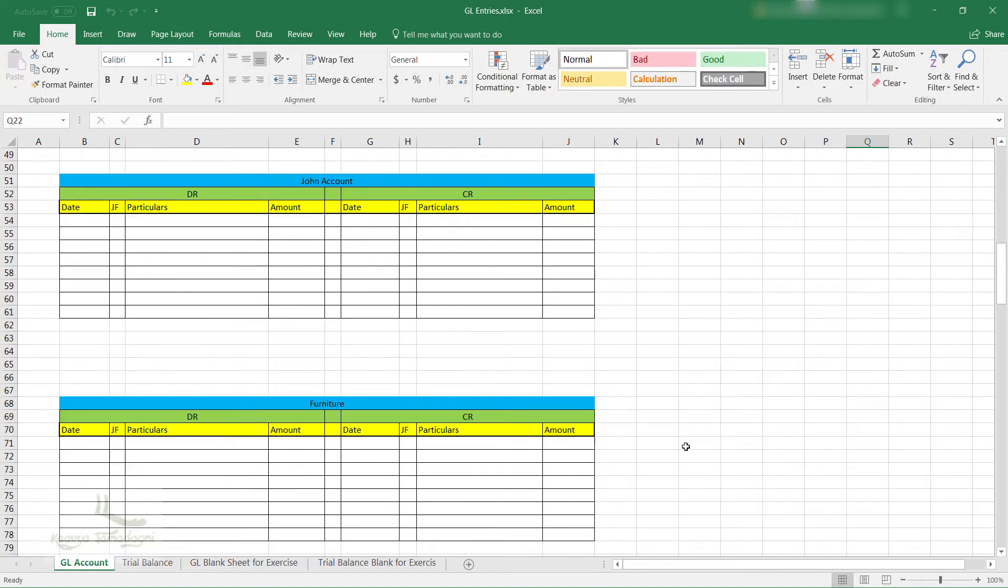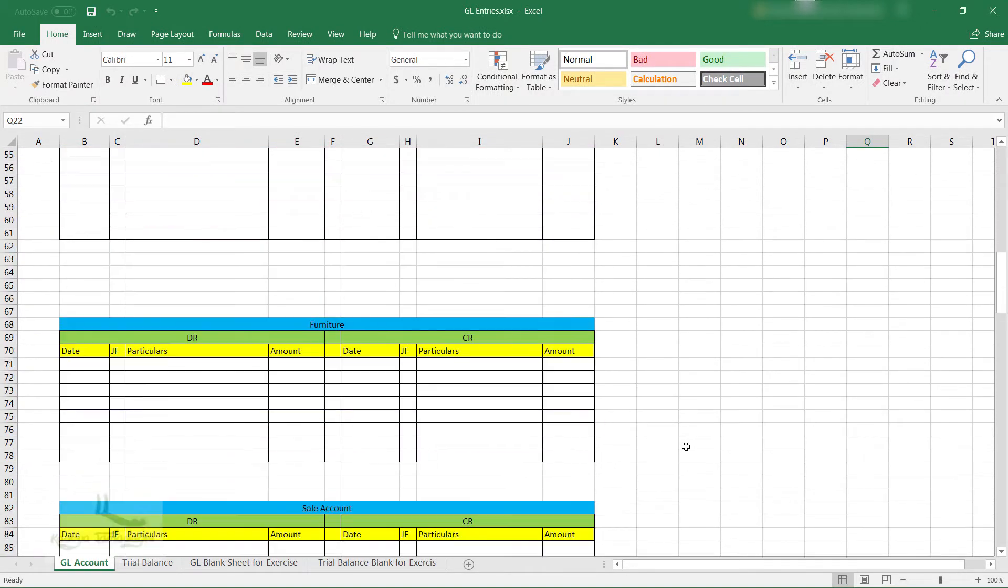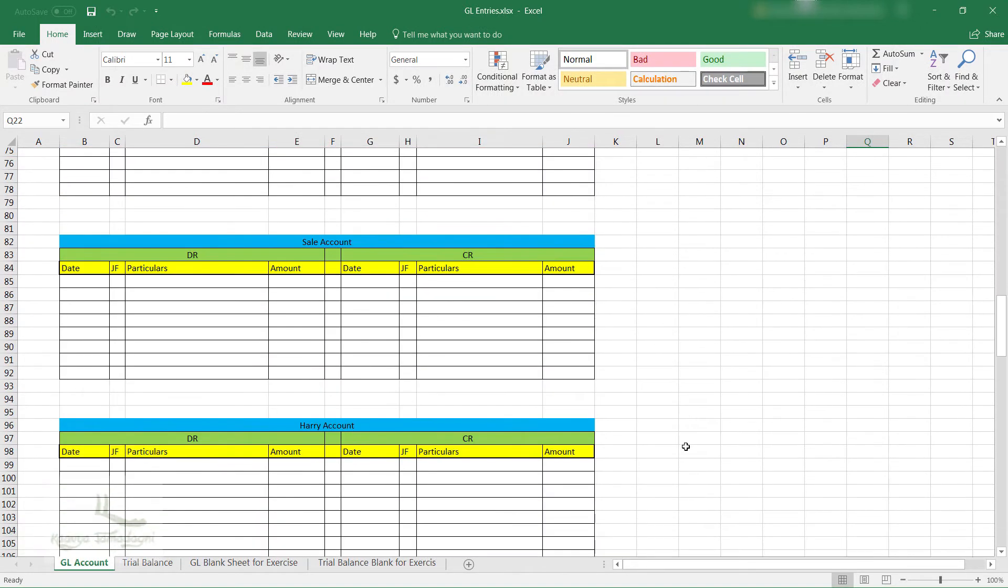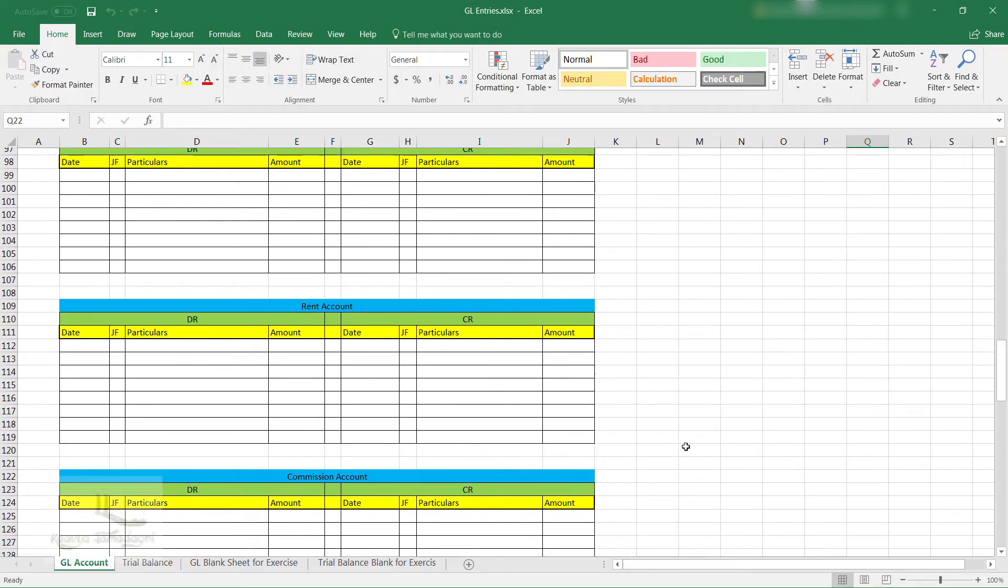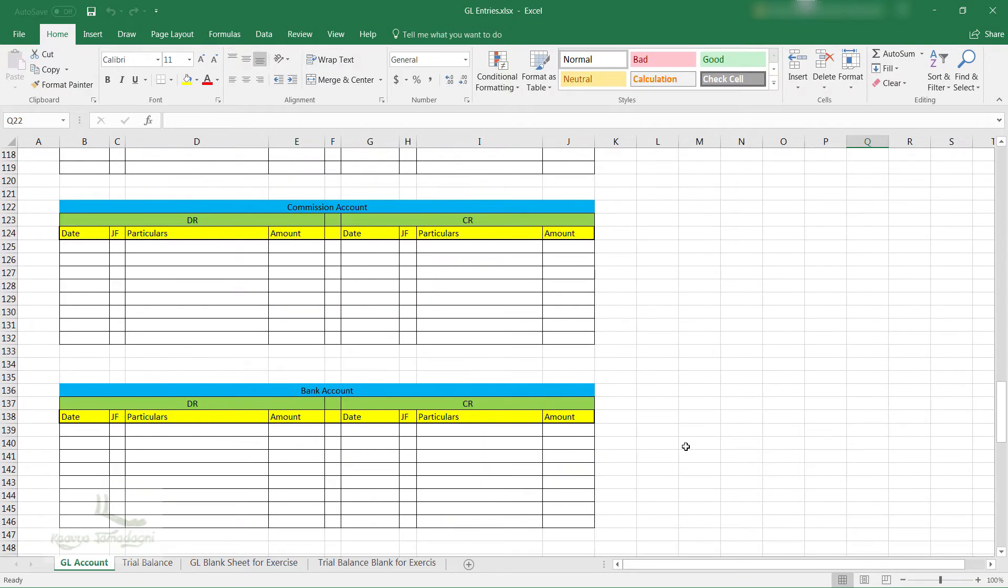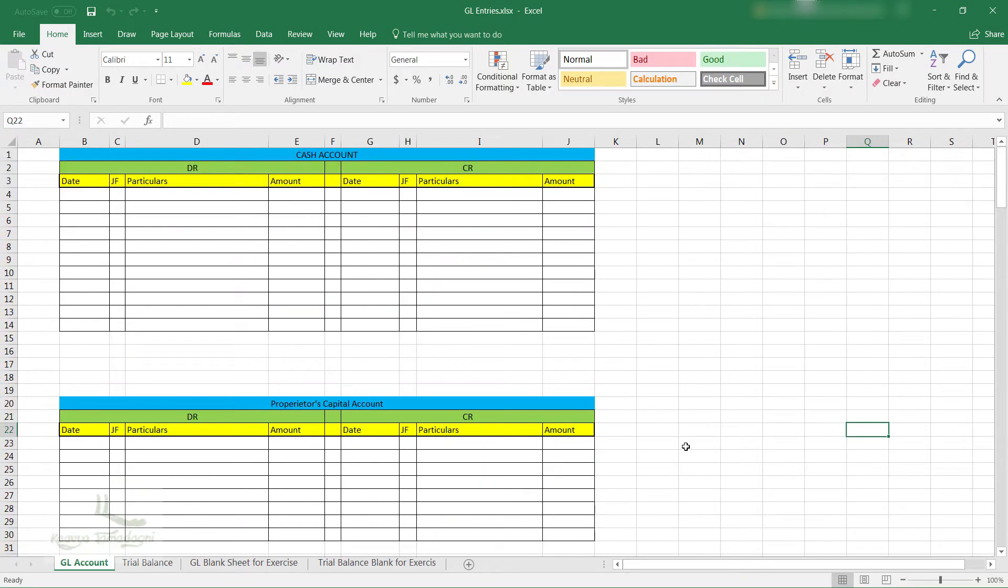I know this sounds a bit confusing if you are hearing it for the first time. So let me first show you by entering the journal entries in the separate respective GL accounts for each business transaction which we completed in the previous exercise. Yes, we will do that now.